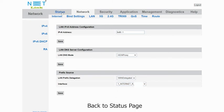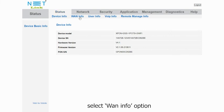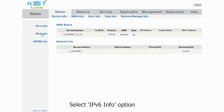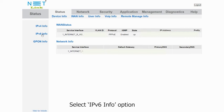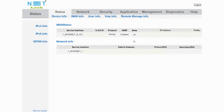Back to status page. Select WAN info option. Select IPv6 info option. Here we can see the IPv6 status is up.